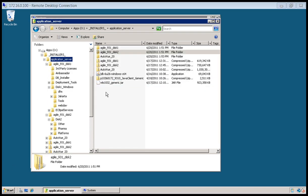This screencast will show how to install Agile 9.3.1 on WebLogic. So thus far we've installed the JDK. We've installed WebLogic. We've also patched WebLogic. There's a patch out there for performance. So now what we need to do is combine the installers.